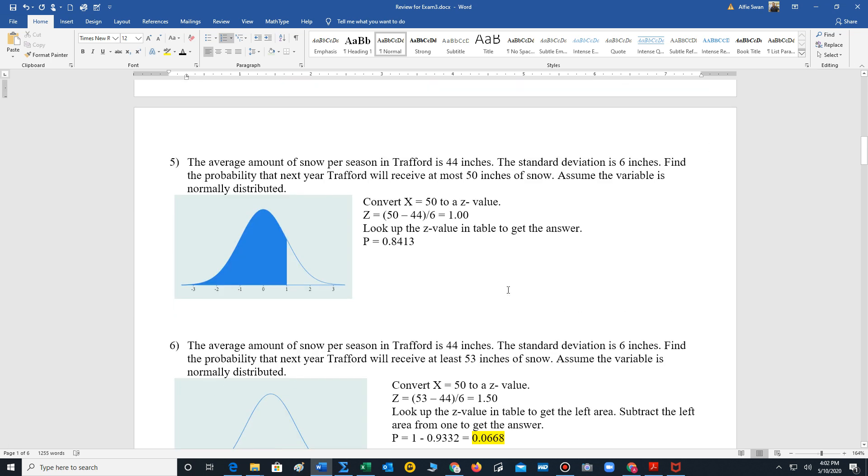For number 5, we have an application problem. It says the average amount of snow per season in Trafford is 44 inches. Standard deviation is 6 inches. Find the probability that next year Trafford will receive at most 50 inches of snow. And we assume the variable is normally distributed. Well, your first step is we have to convert 50 to a z value using our standard z-score formula.